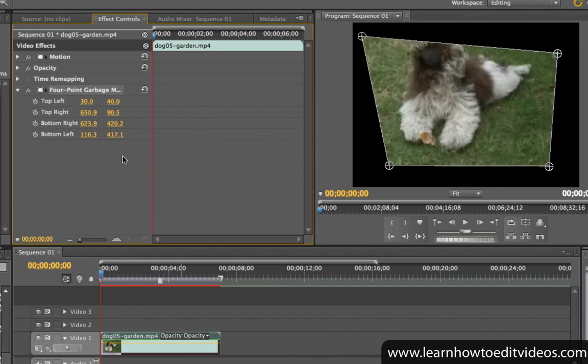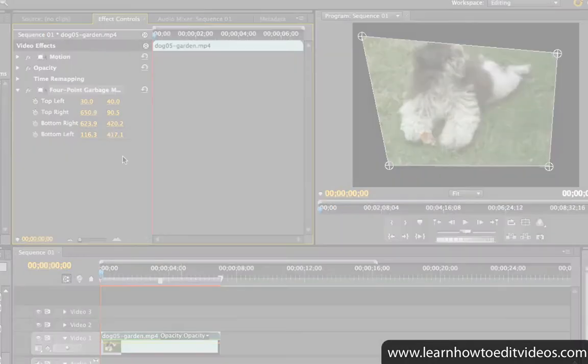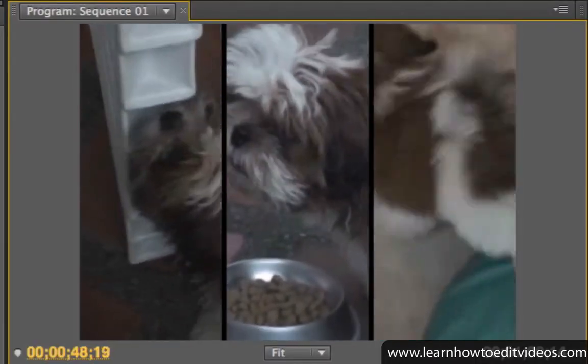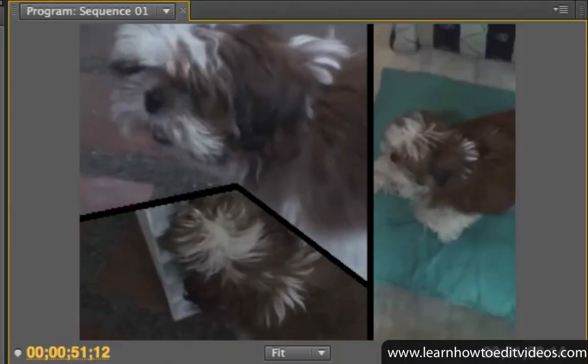But you can use the garbage mat for other creative purposes. For example, you could use it to create split-screen effects like these.